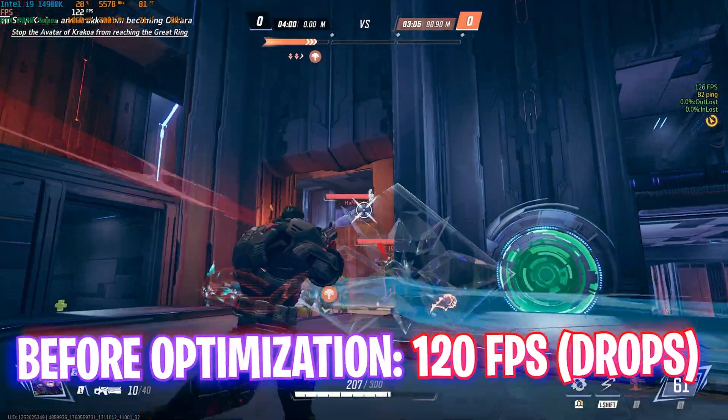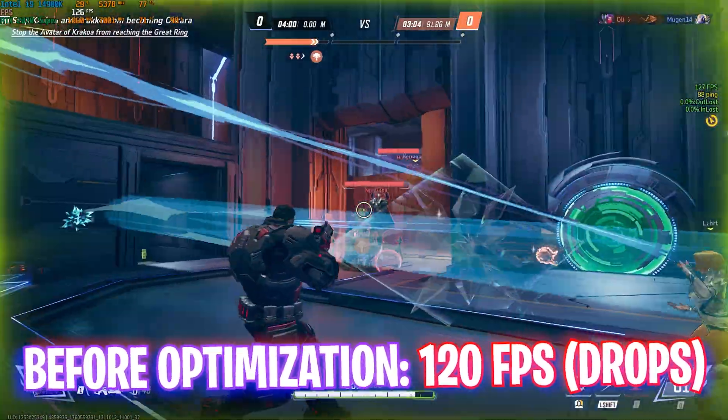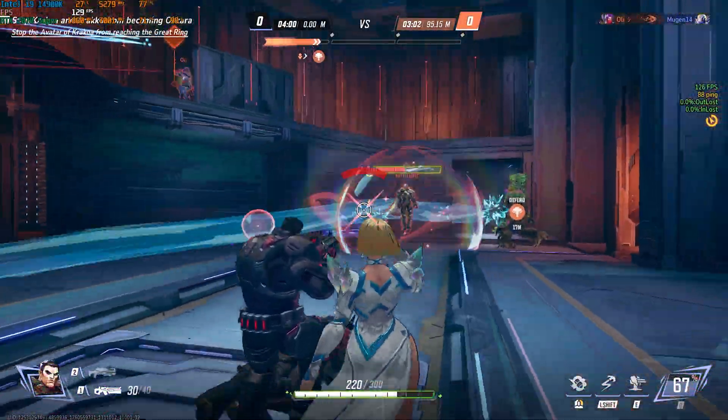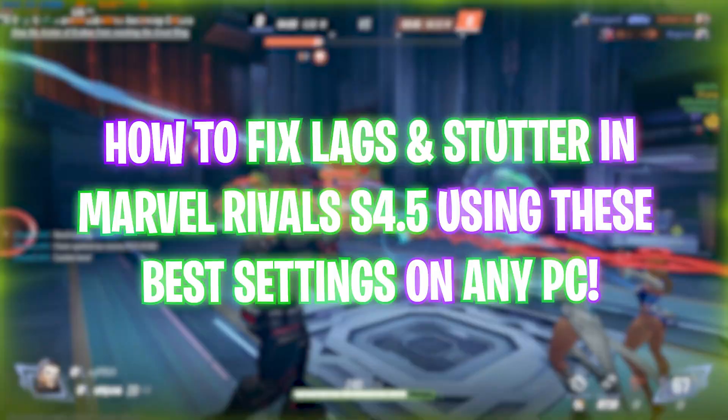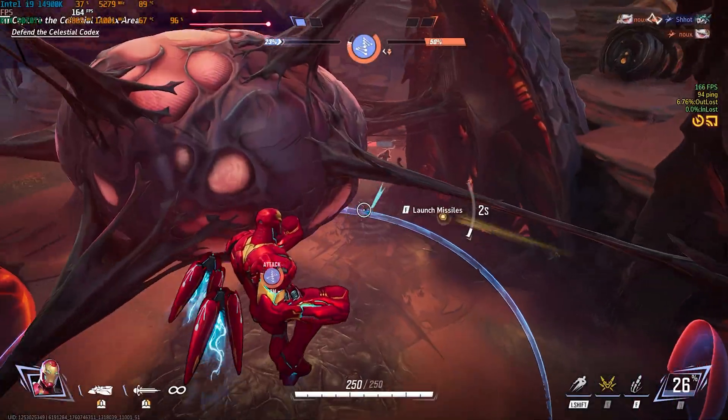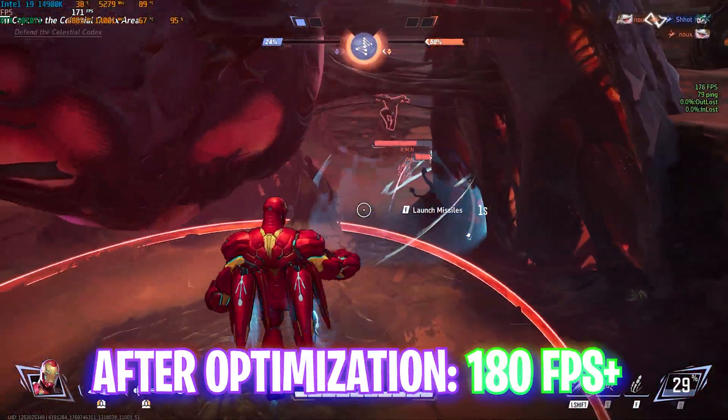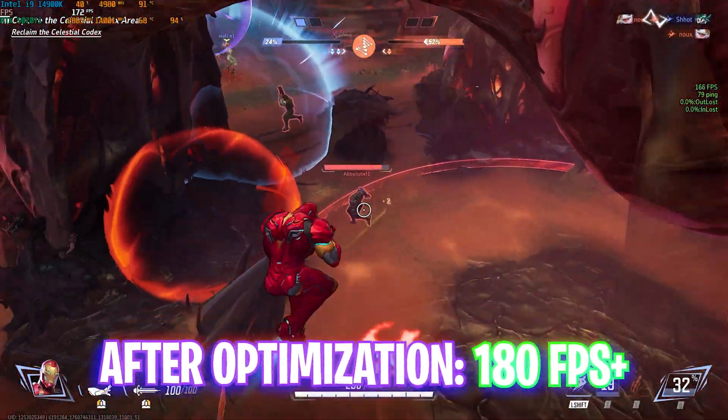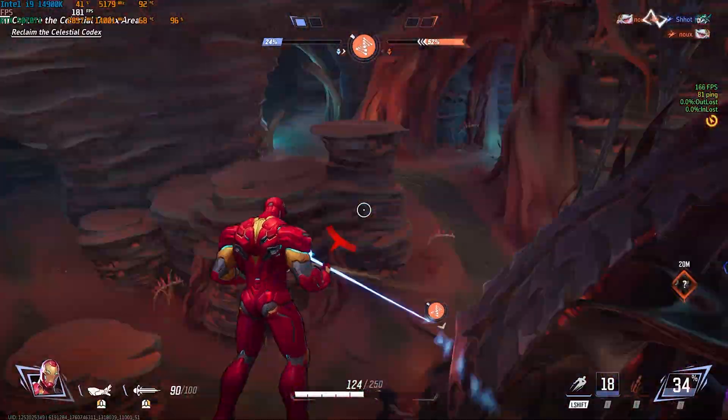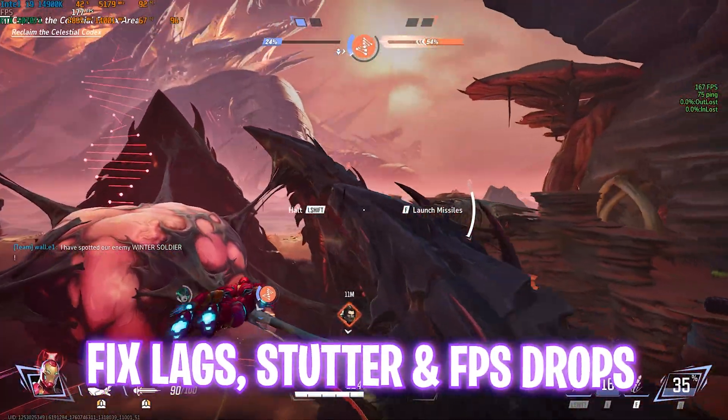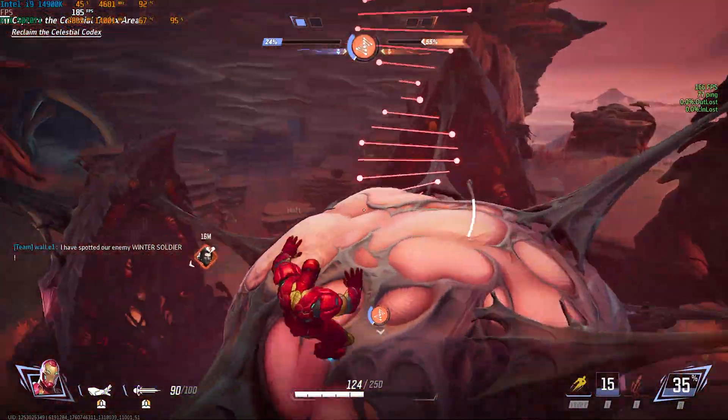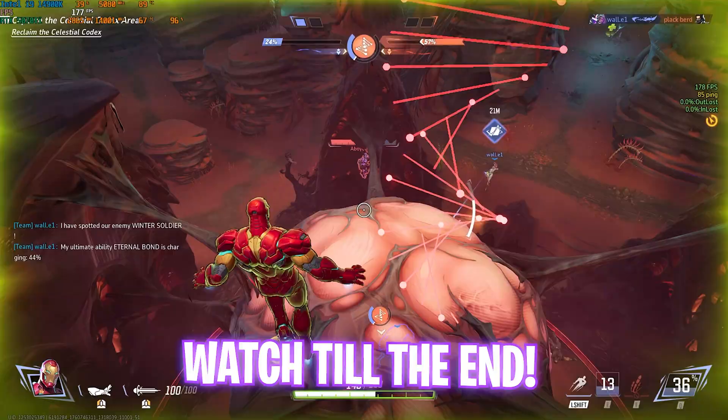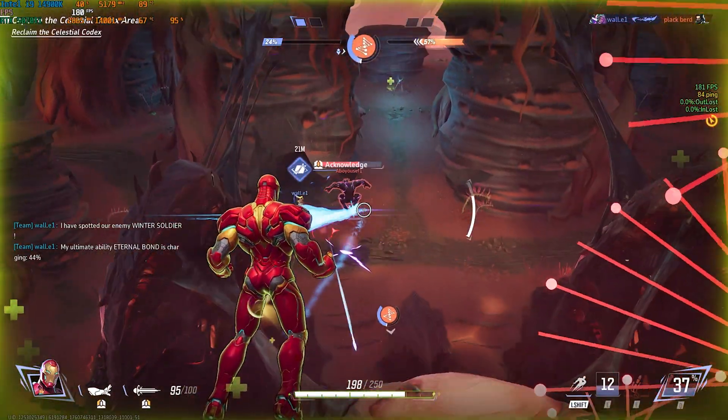Hey how's it going on YouTube, welcome back to yet another amazing video. In this video I'm going to be showing you guys how you can optimize Marvel Rivals season 4.5 for better FPS, get better performance and fix all kind of lag, stutter and FPS drops. So make sure to stick around at the end of this video and with all that said, let's get started with the intro.